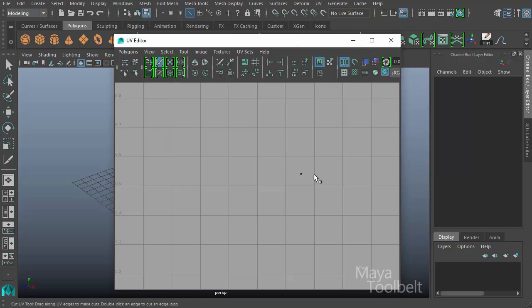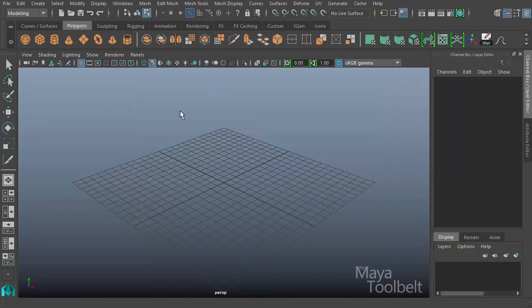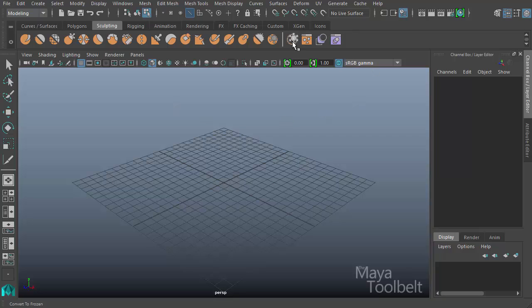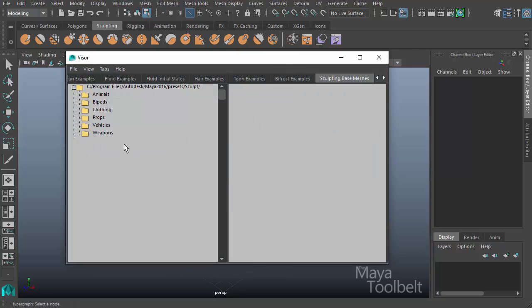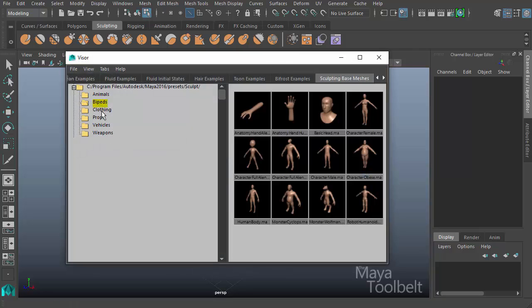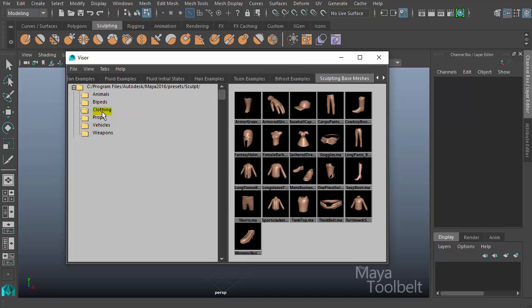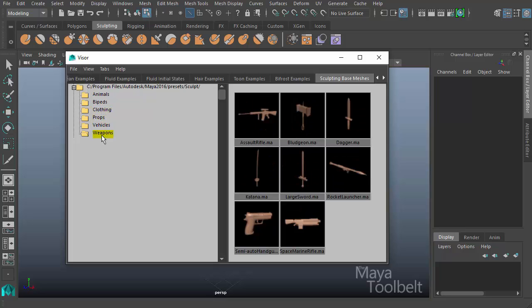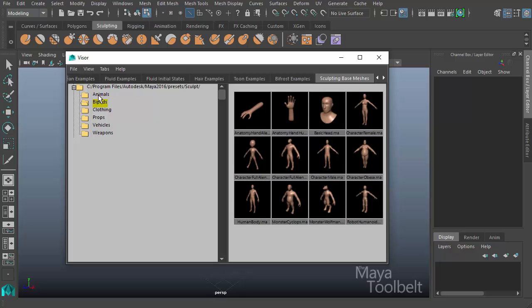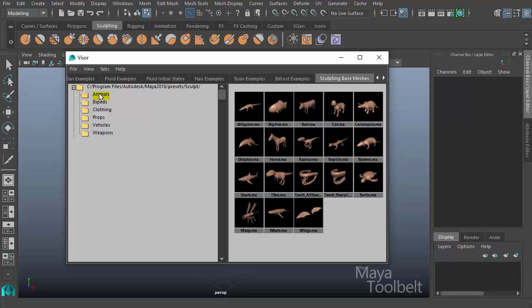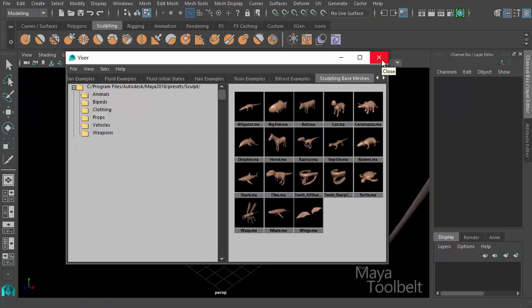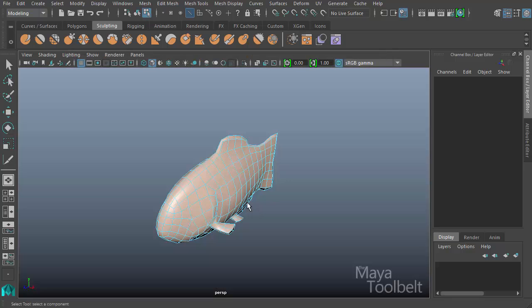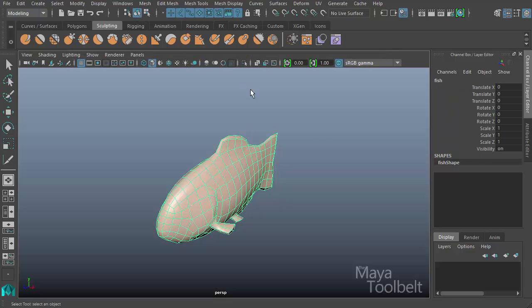In order to demonstrate any of these UV tools, I need to have some UVs to demonstrate them on. So to do that easily, I'm just going to go to the sculpting tab here in Maya 2016 and they have here the visor for sculpting base meshes. If I click this, it opens this visor where they have lots of pre-built models with UVs already applied to them. So we can very easily use one of these to demonstrate these tools with. Let's just right click and import one of these models and we have here a fish.